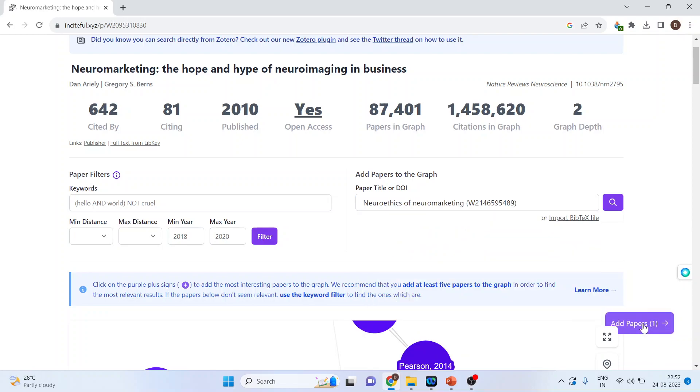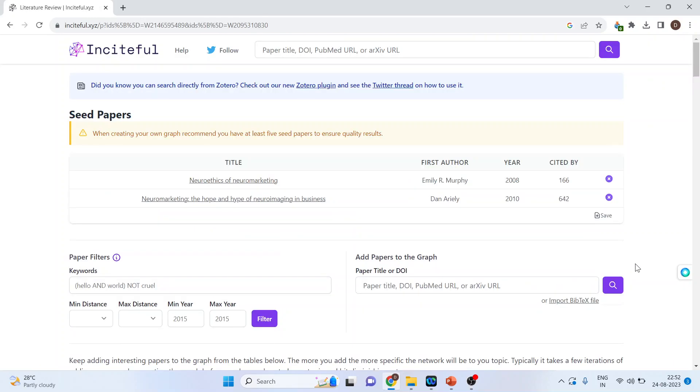Neuroethics of Neuromarketing. Now click on this add papers. So this was your base paper. And the second paper which is being added is this one, Neuroethics of Neuromarketing. In total, you can add five papers.